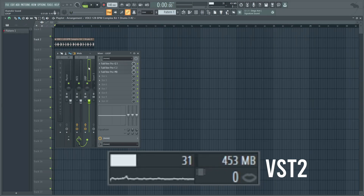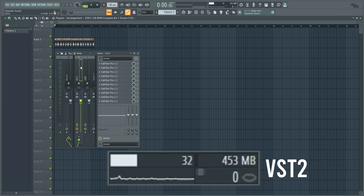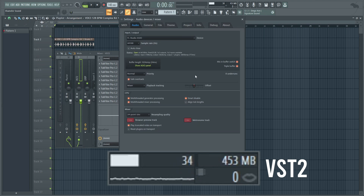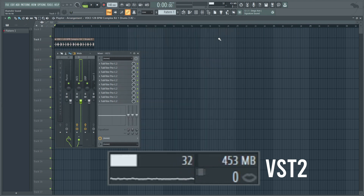Now for the performance test. Here we have a VST2 project with Pro-Q3, Pro-C2, Pro-MB, and 10 instances of Pro-L2. We can see we're idling at about 31% CPU, give or take. Smart disable has been turned on in the audio settings, so idle is around 31 to 33%.